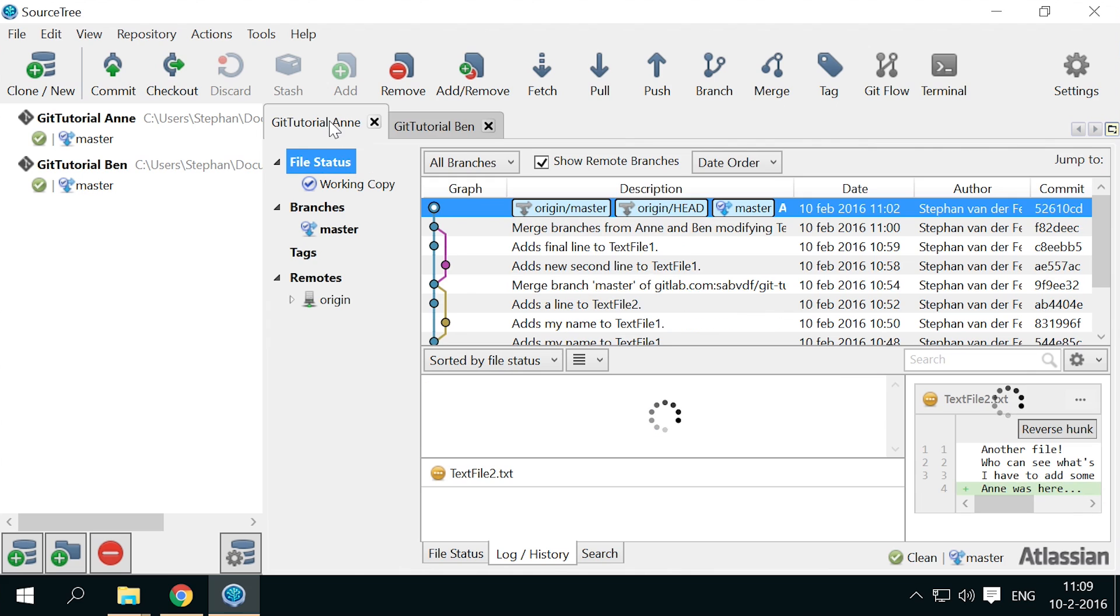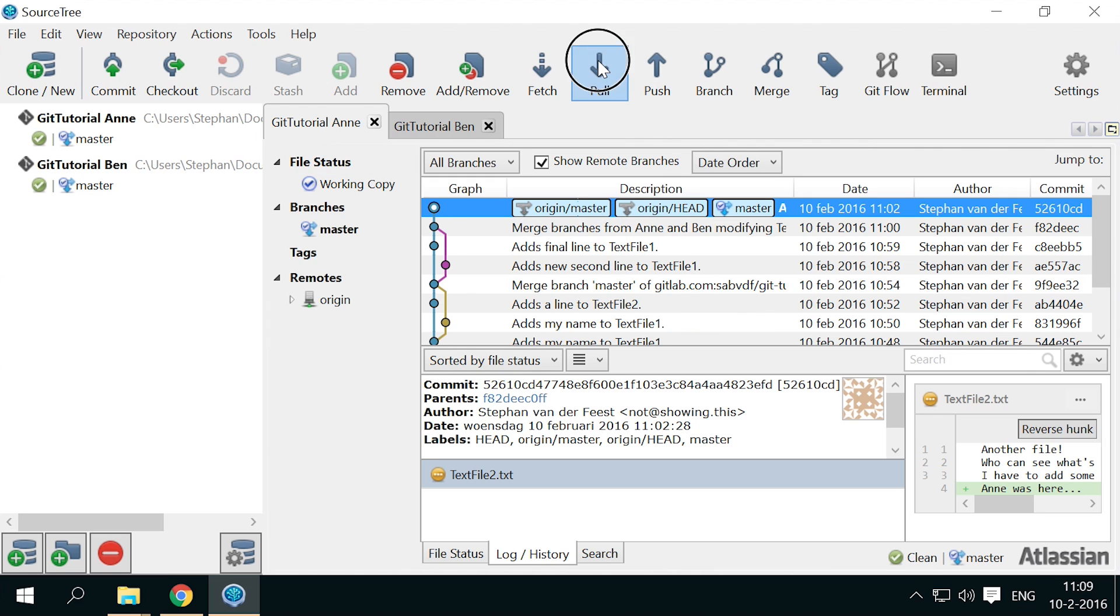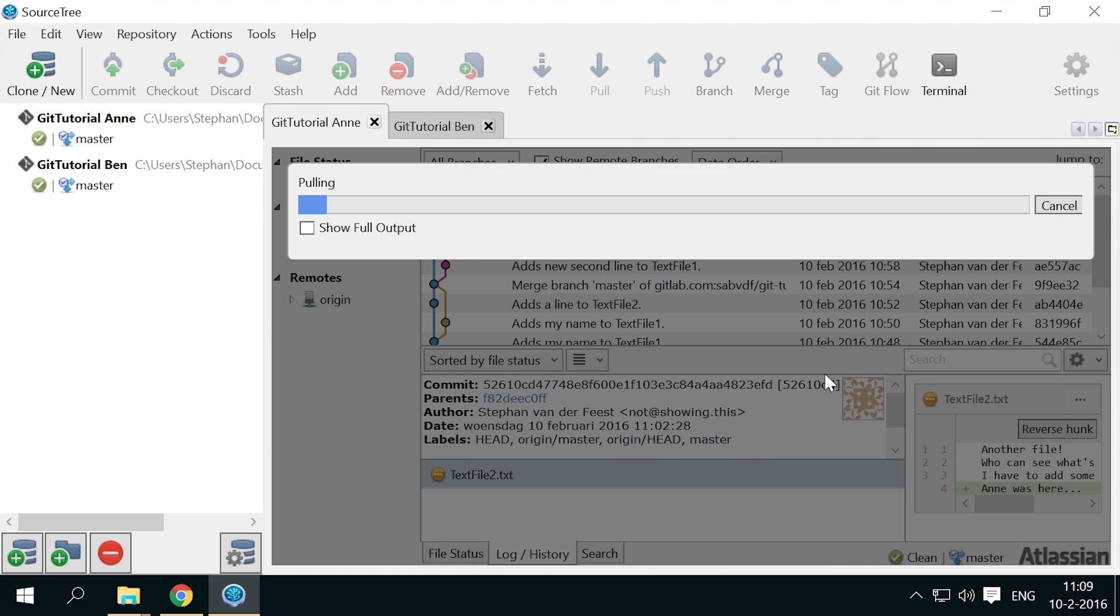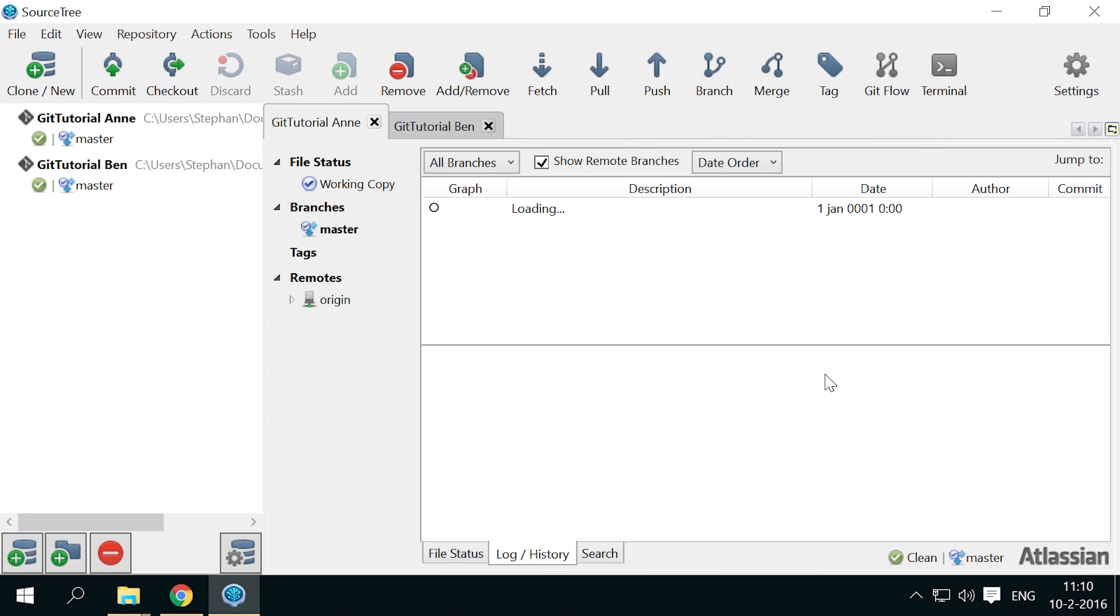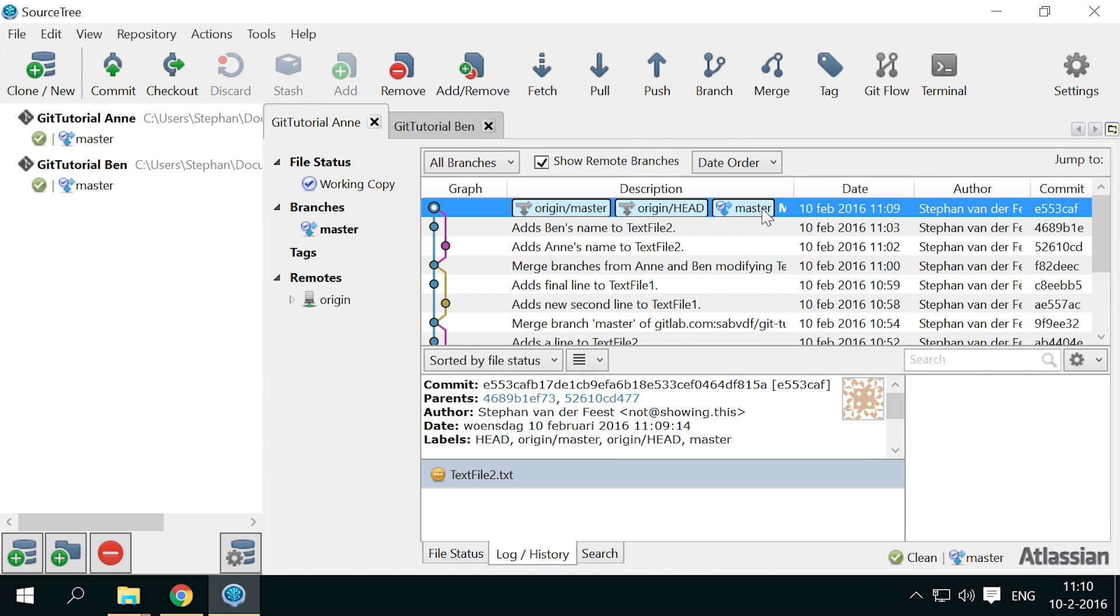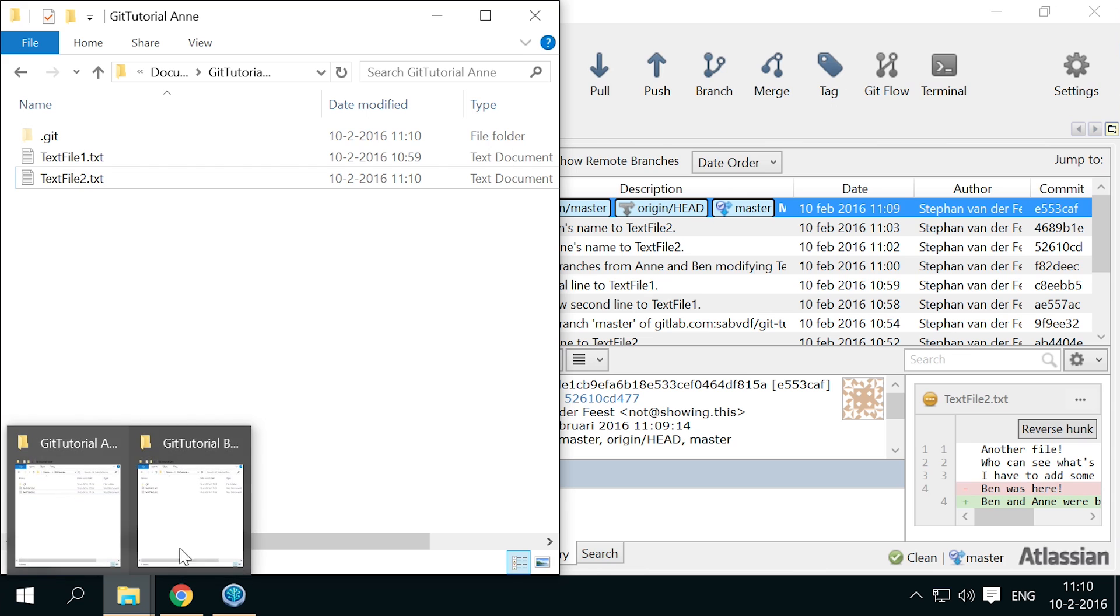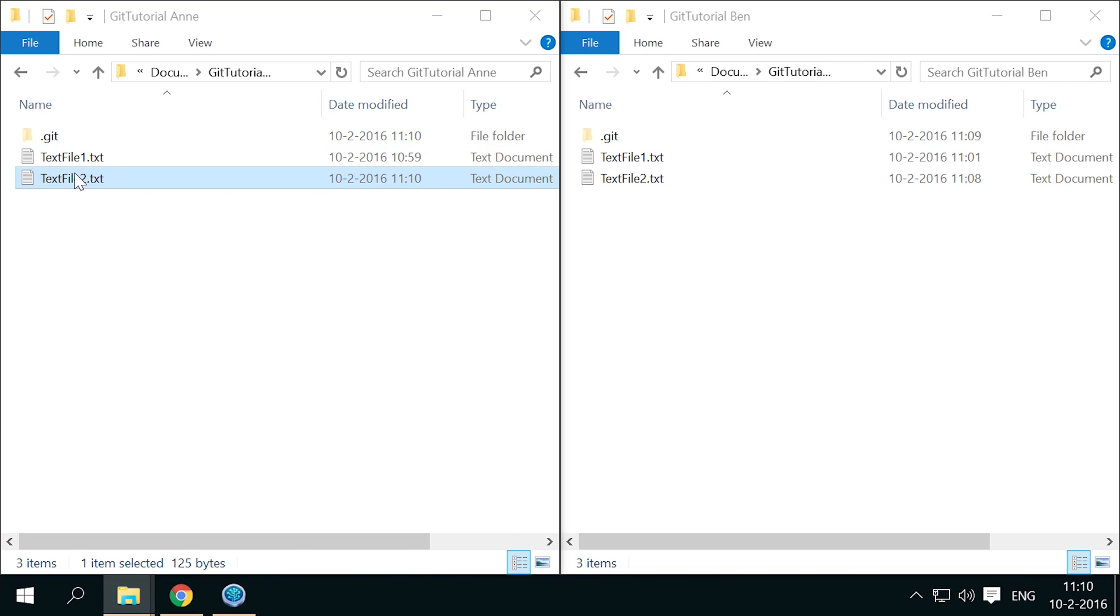And of course, N can pull it. And both versions of text file 2 now have the edited version.